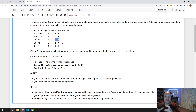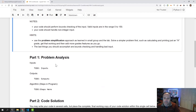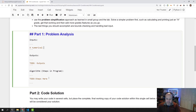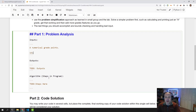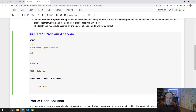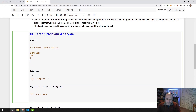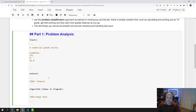So, let's first think about this in terms of inputs and outputs. Our input is going to be a numerical grade points — for example, 151, 0, or 45.8. Those are all numerical grade points.